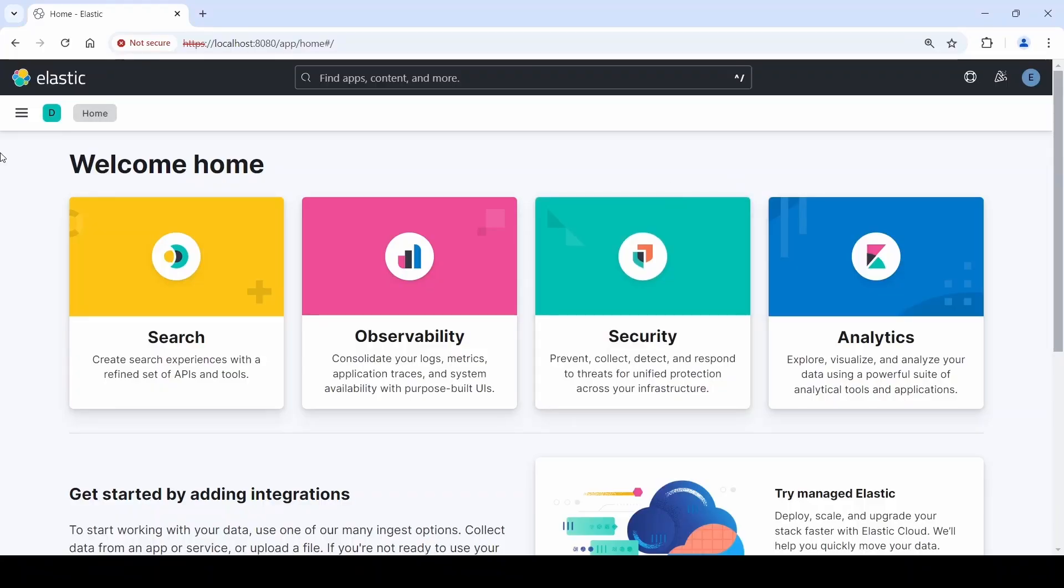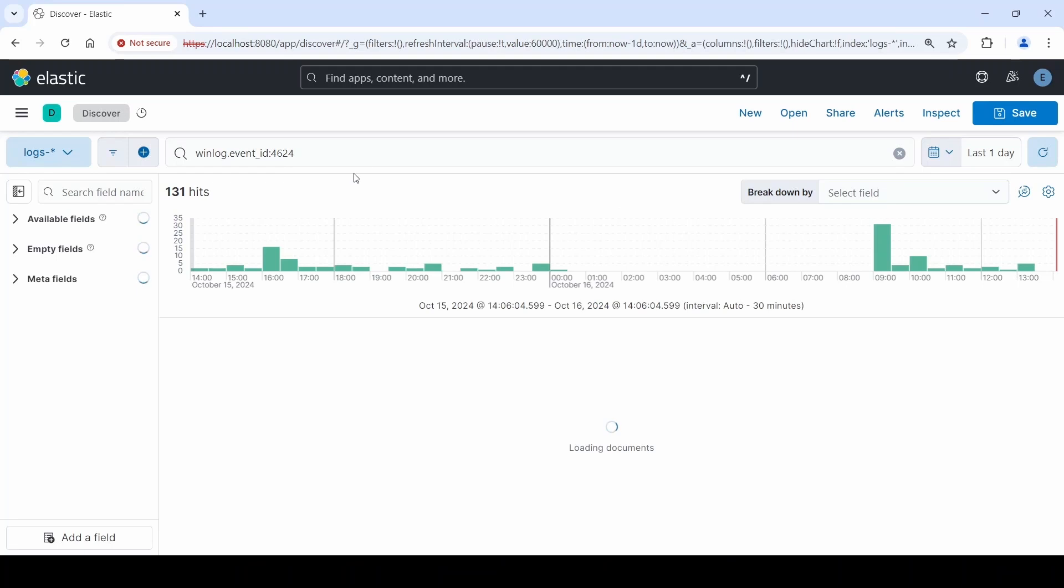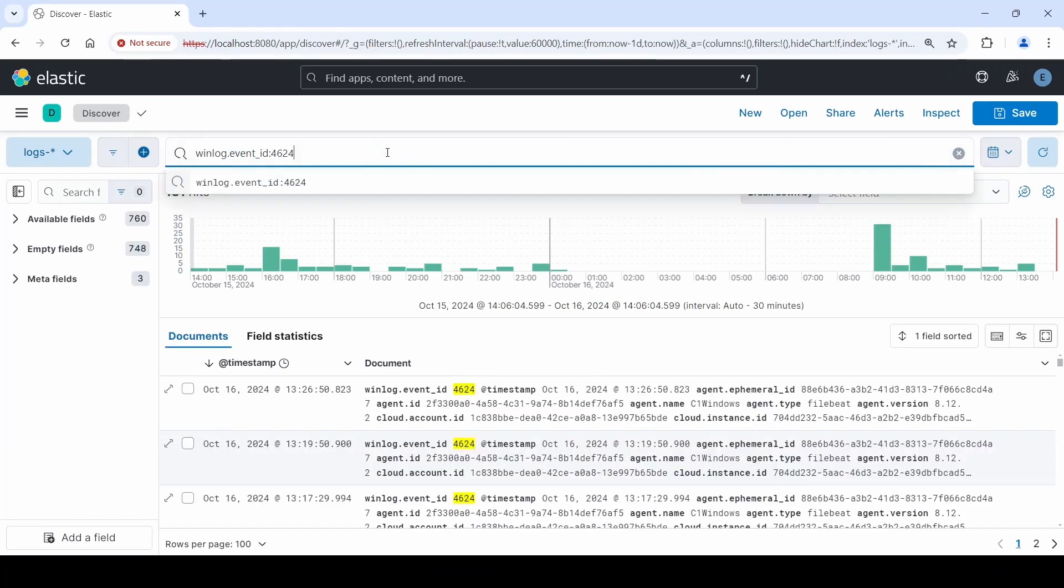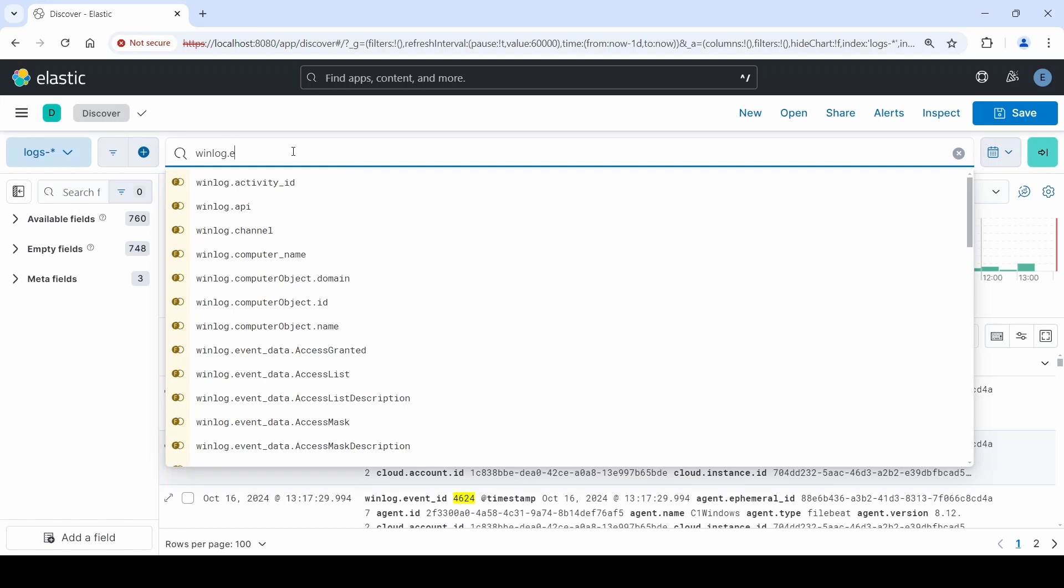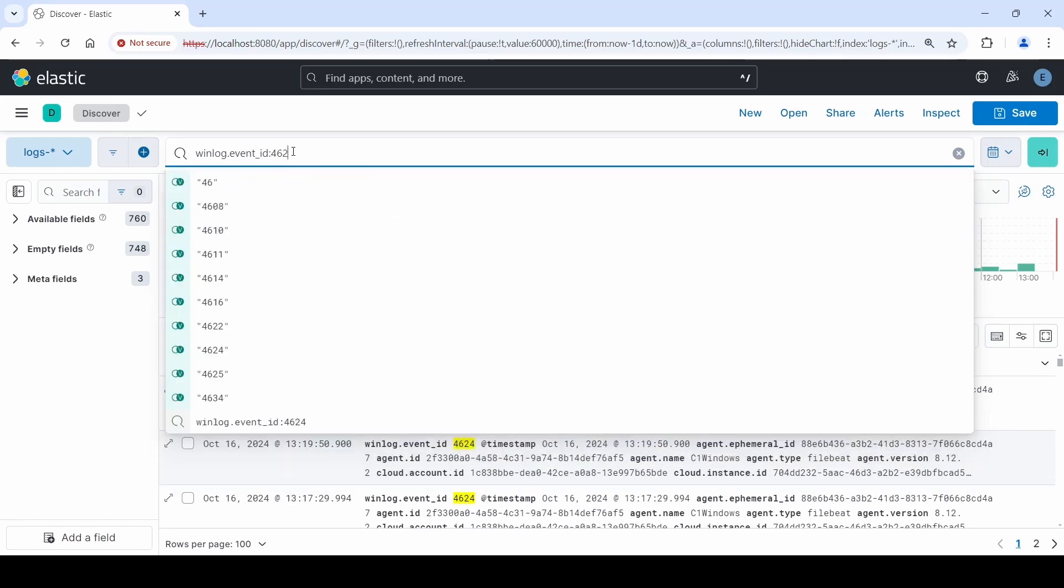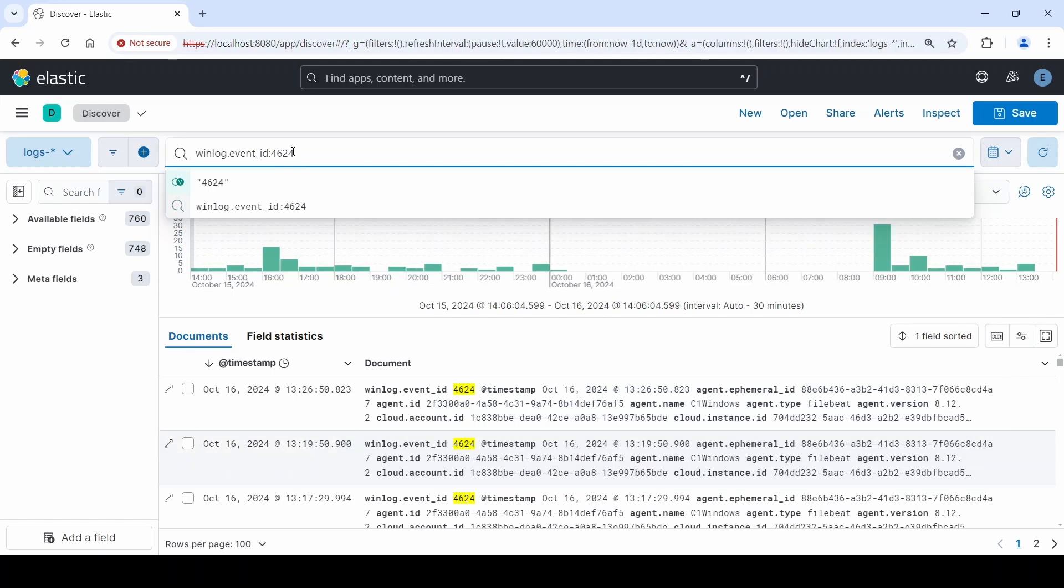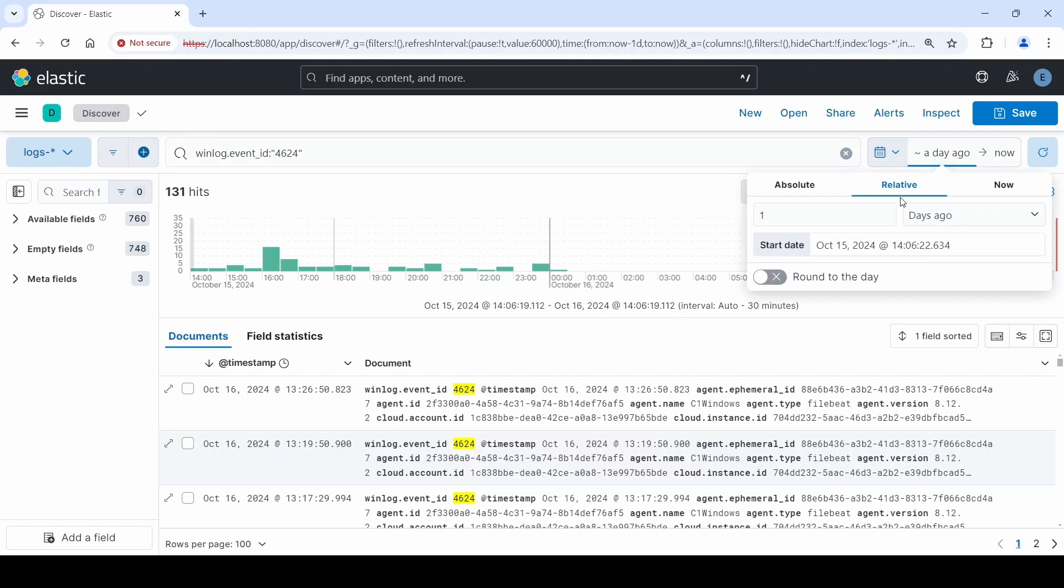Let's take a look at the discover tab. Here we can query data. In this case, let's say we want to query for Windows Event Log 4624. And we can see all the hits across our network for 4624.